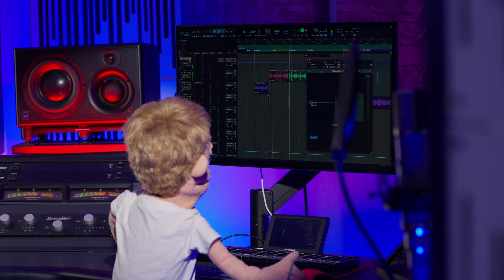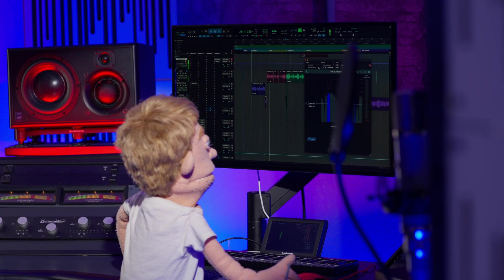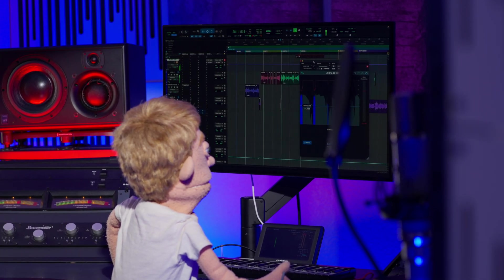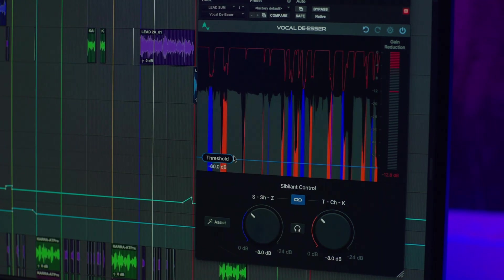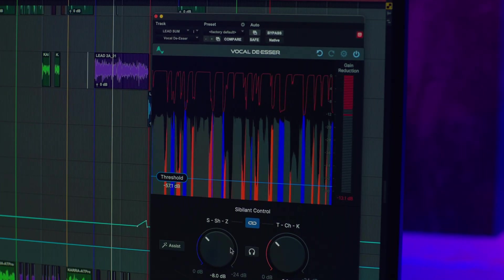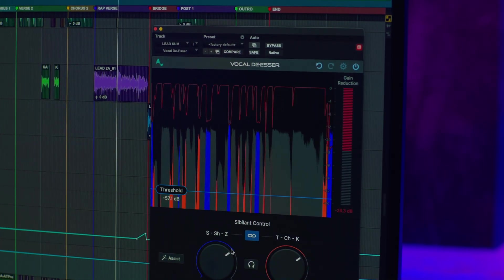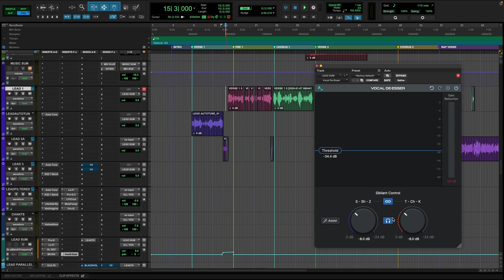And not only that, but it does this all in real time. So if you were tracking through this plugin, you would have no issues with extra latency coming from the AI-based de-esser. But back to the actual mix, let's turn off our headphones. And we're still using the complete default preset on here.